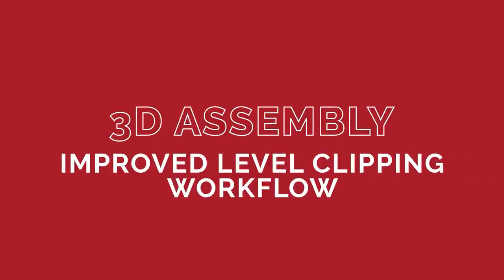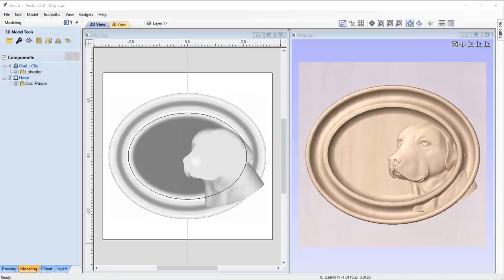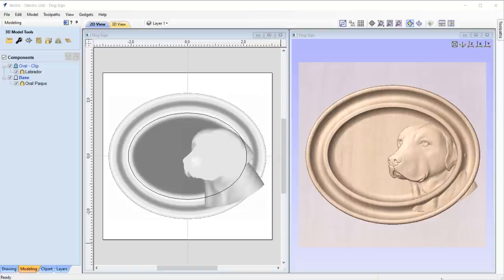We've made some enhancements to the way we handle some options with 3D items. Where level clipping is concerned, we've made some improvements to the overall workflow. It is now much easier to adjust your clipping boundary and change how your model is clipped.